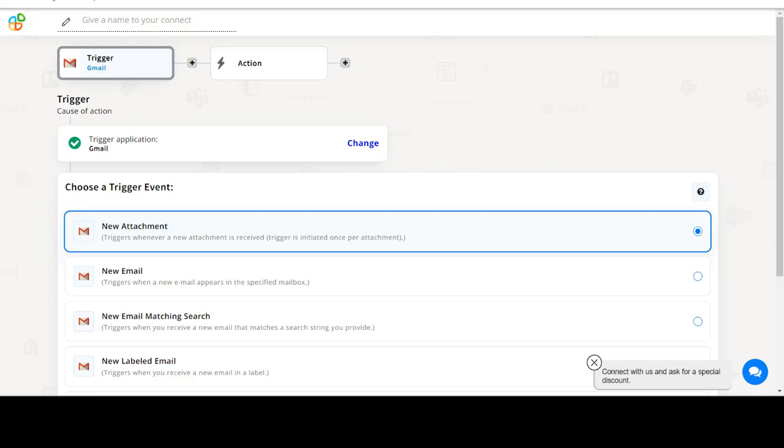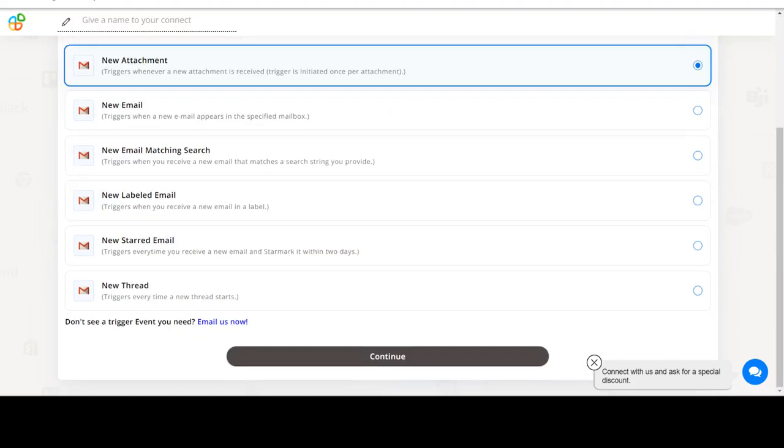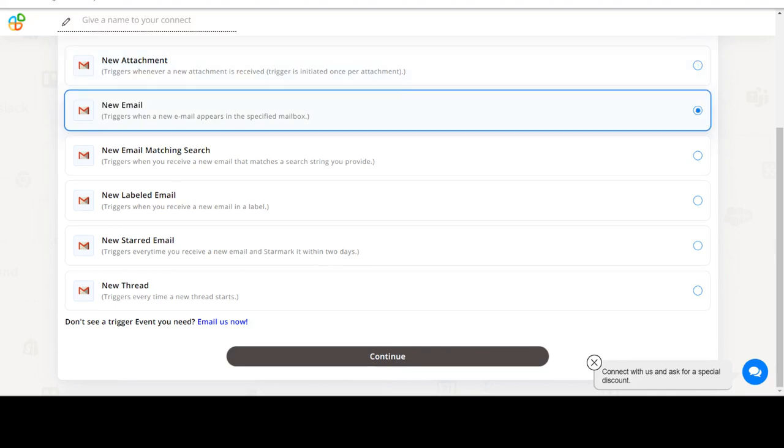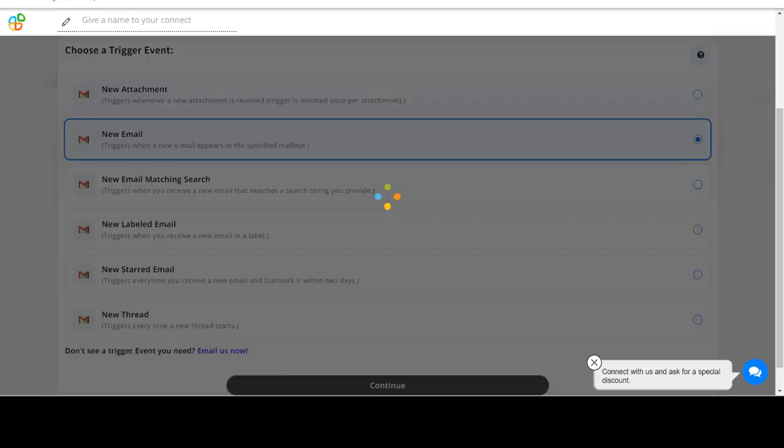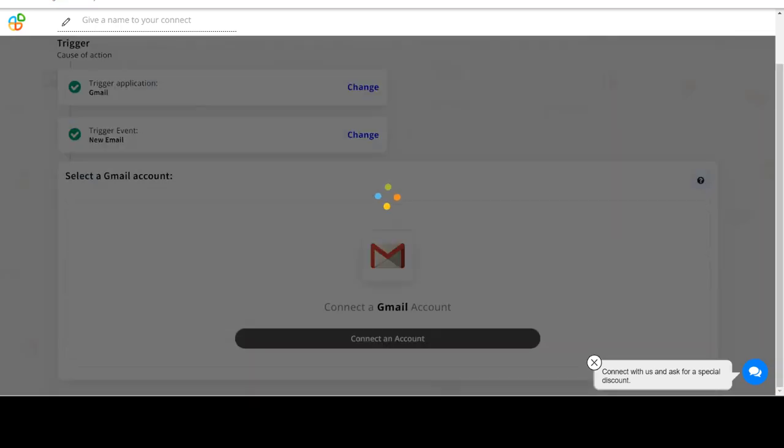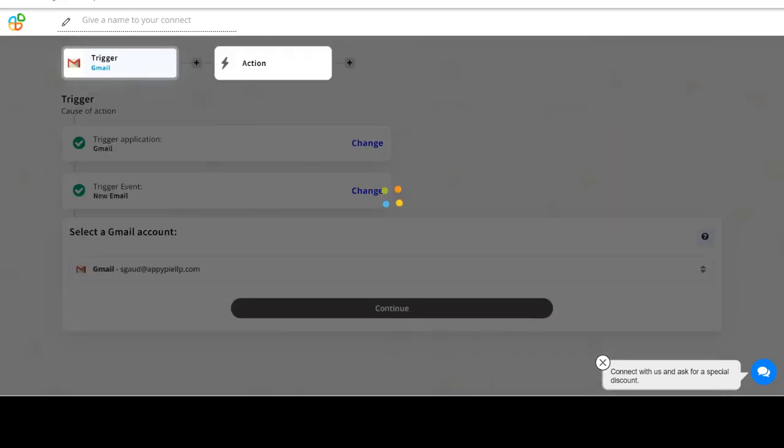Welcome to AppyPyConnect, a no-code platform that integrates the apps you use and automates your workflows. In this video we will integrate Gmail with Acuity Scheduling to automate workflows between the two apps.